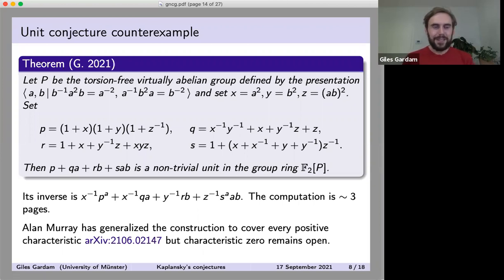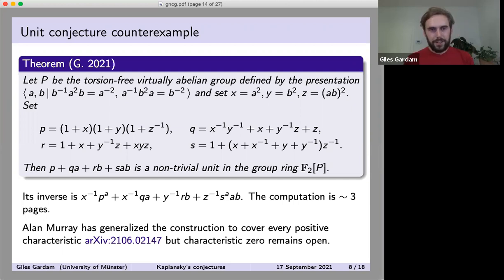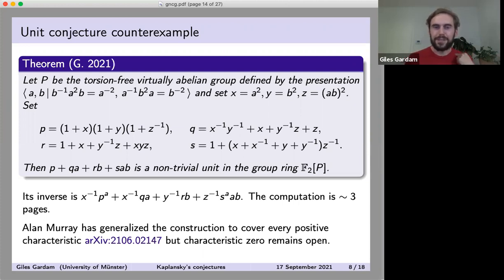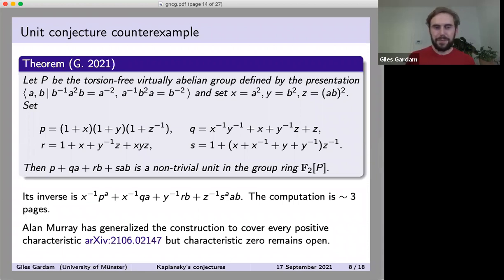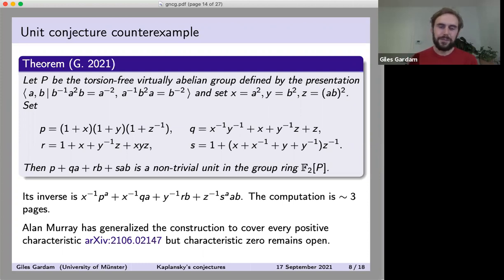Statement of the theorem: let P be the group given by this presentation, which is torsion-free and virtually abelian. For convenience, I define x, y, z — they're generators of a free abelian subgroup of finite index. We can define Laurent polynomials in x, y, z such that a certain sum p + q·a + r·b + s·ab is a non-trivial unit. This is something supported on 21 group elements, and it is a non-trivial unit over the field of order two, 𝔽₂.